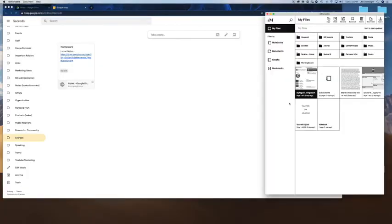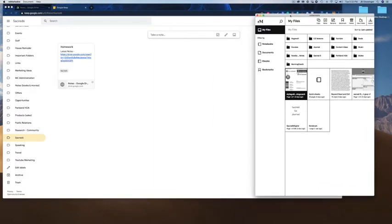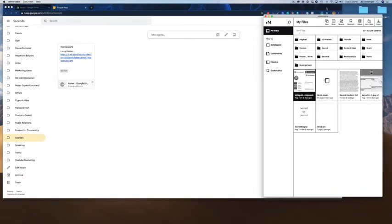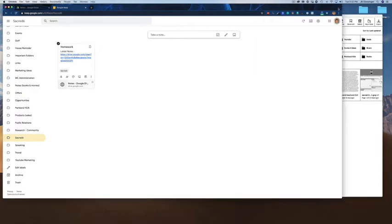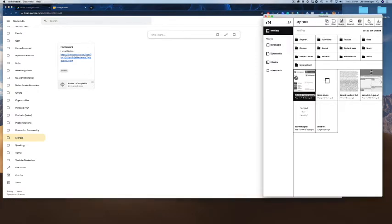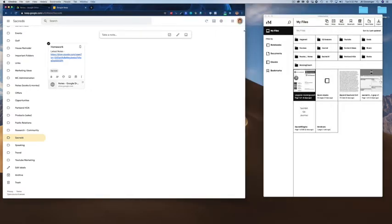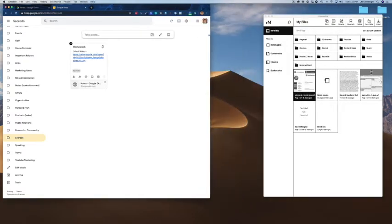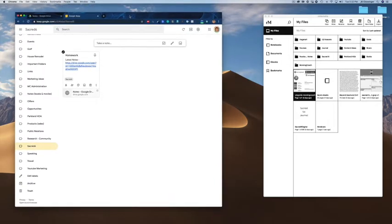Okay, welcome to my computer. We can see here, this is the Remarkable software. And then behind me, I have opened up a browser using Chrome. I'll move it over here a little bit. I have Google Keep open.